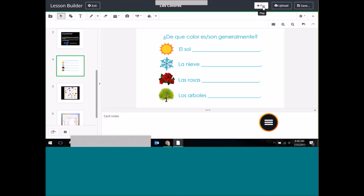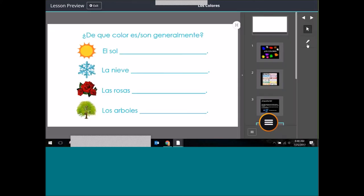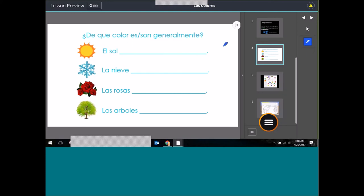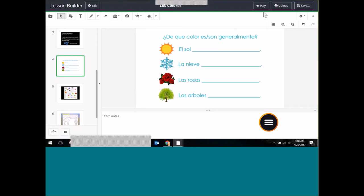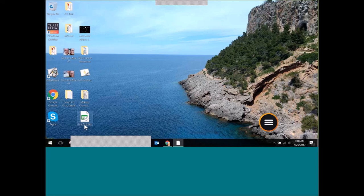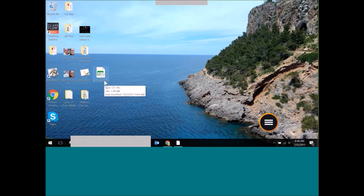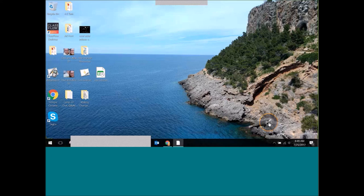Here's my flip chart, now as a ClassFlow Desktop lesson. I can go ahead and play this with my students — I've got a pen tool and arrows to flip through cards. When I click Save for the converted lesson, it saves in the same location where the original flip chart was stored. It doesn't change the flip chart — that still exists — but now I also have this new desktop lesson file saved automatically to the same location.